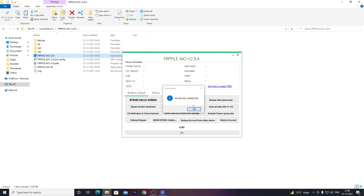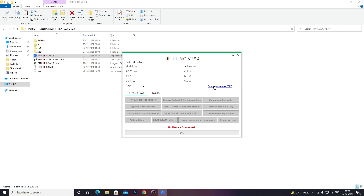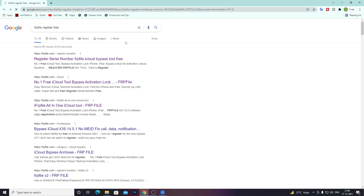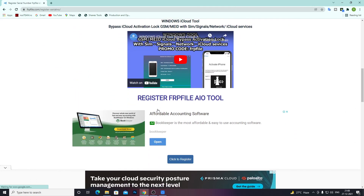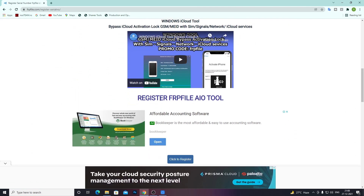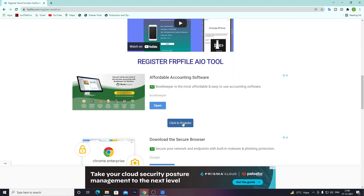Once you open it, it will show no device connected because I haven't connected my device yet. There is just one more step to do first: click here on 'Click to Register for Free.' When you click that, a popup will open. Go to the first link, scroll down, and click 'Click to Register.' You need to wait 30 seconds before you can register this software.